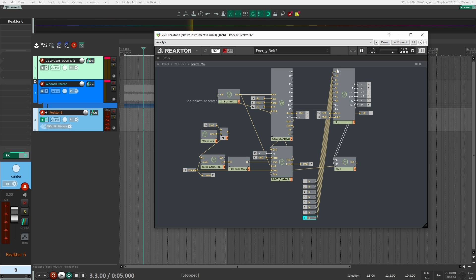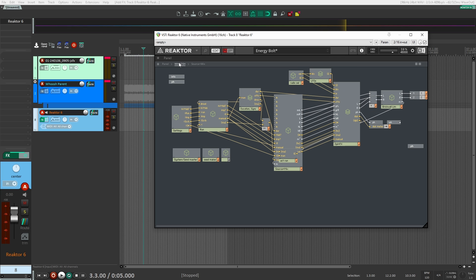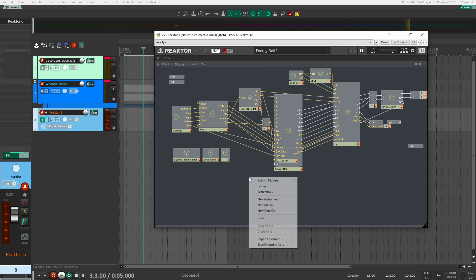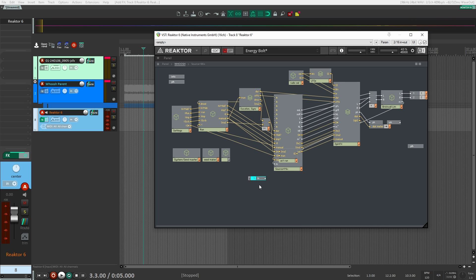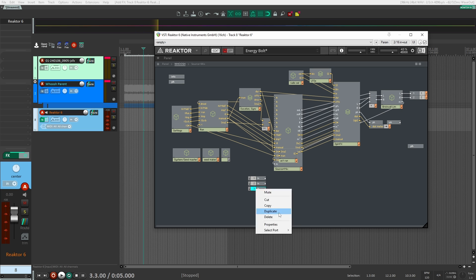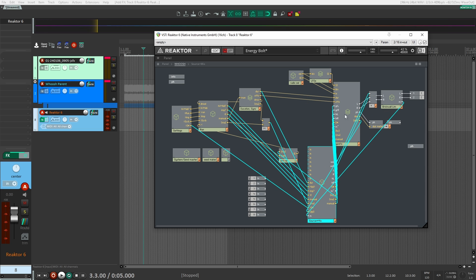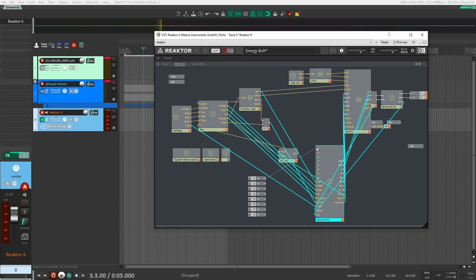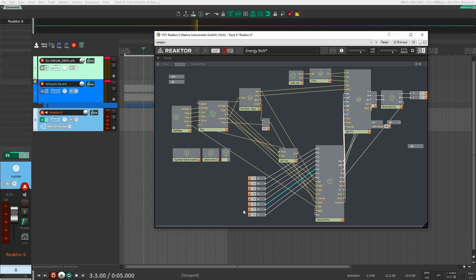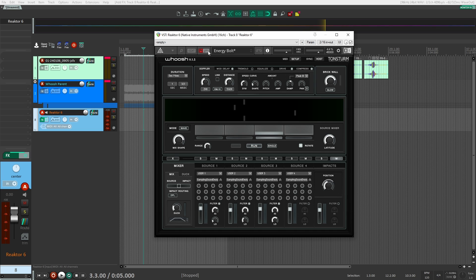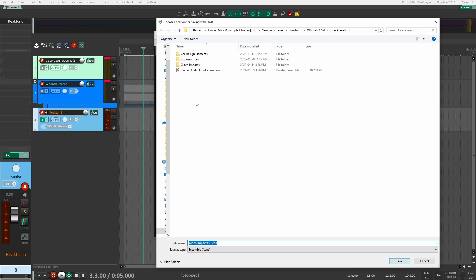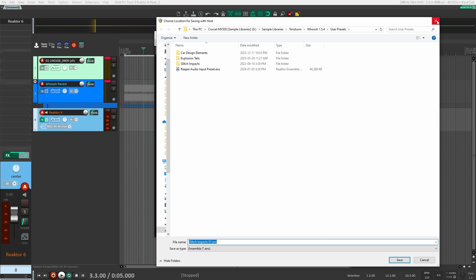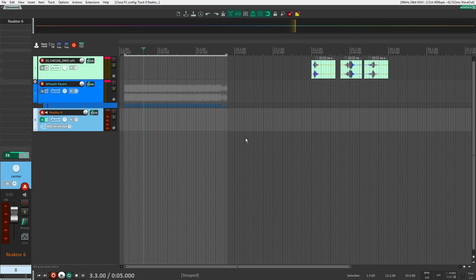You should now have ports one through eight assigned to channels one through four. Next, go back into the Whoosh panel and do the same thing — create another eight ports. This time we assign them to the Source Mix ins: assign one through eight to our source mix inputs. Once that's done, exit the edit view and save your preset using the Host button, so you can easily reload it whenever you want.